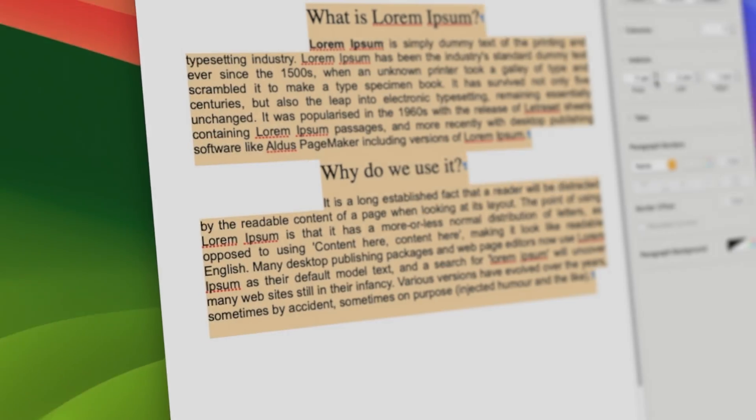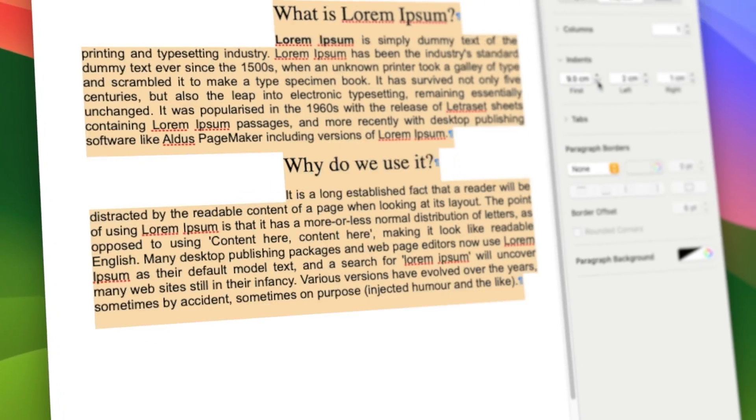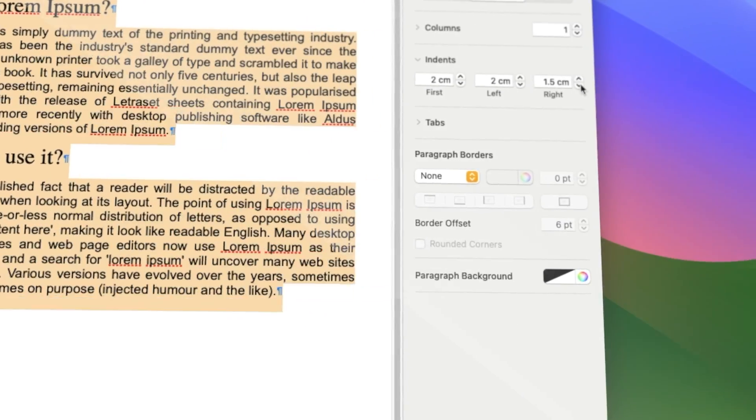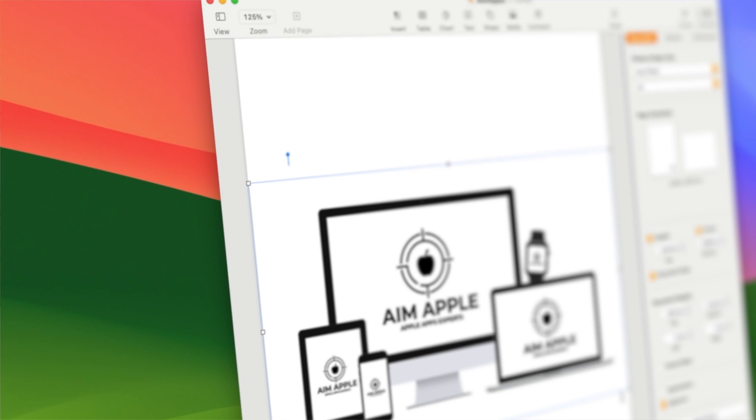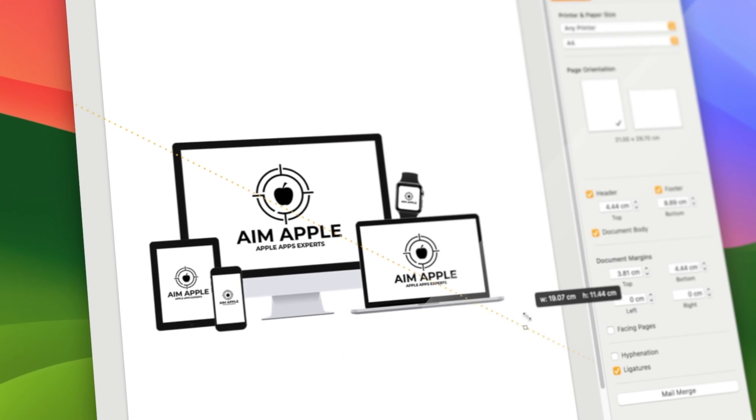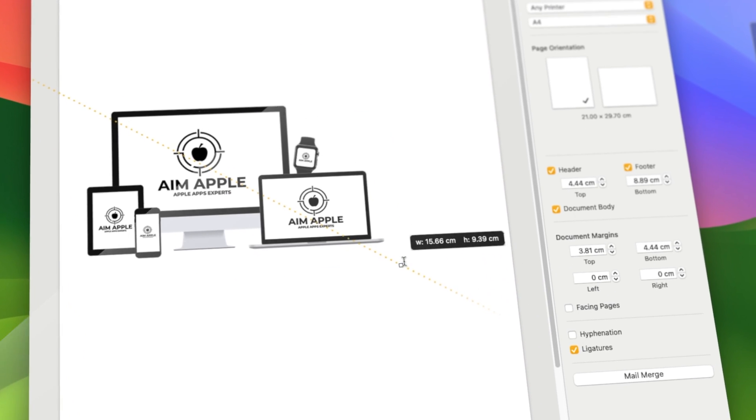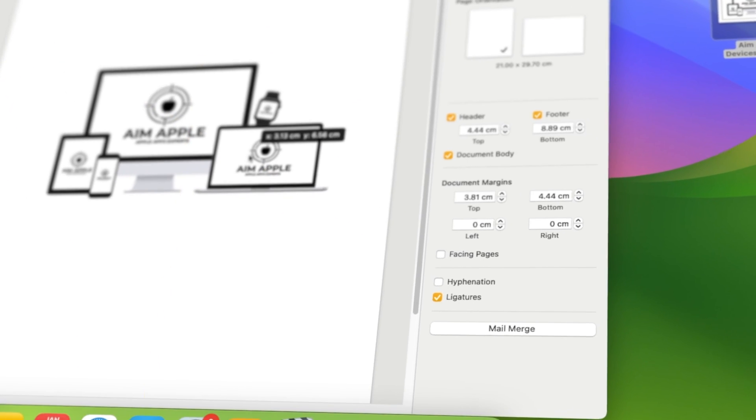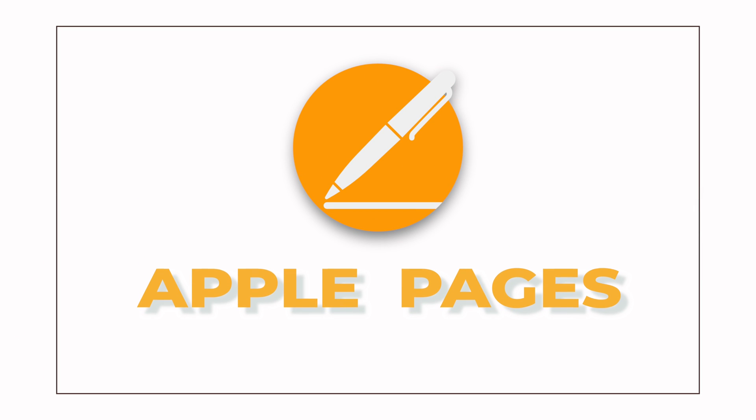Hey there friends! Today we're diving into the world of Apple Pages, a cool tool for making awesome documents. Whether you're a seasoned user or just getting started, this comprehensive tutorial will guide you through the ins and outs of crafting the perfect document.